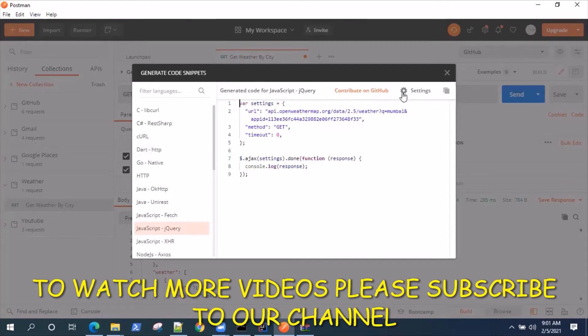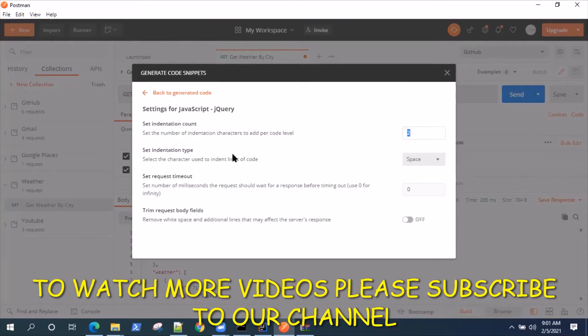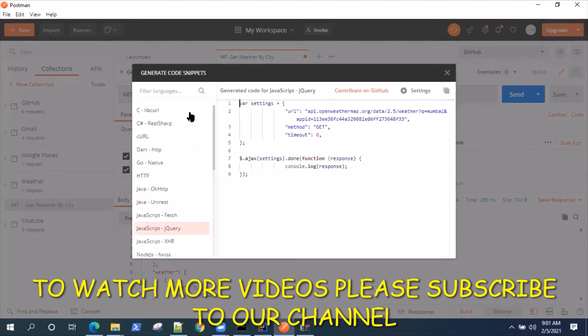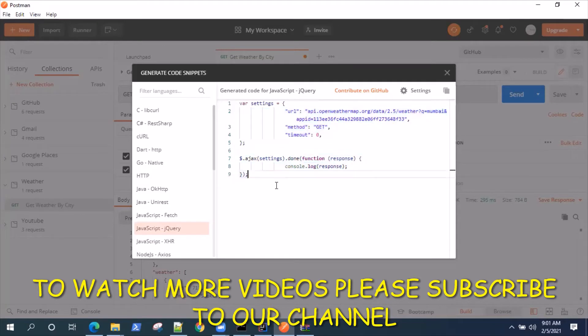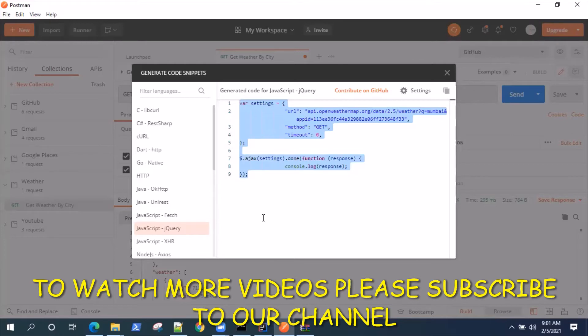For that purpose you can go to settings. You can see here the indentation count is two and the indentation type is space. You can change it to tab and change the indentation to four. That will increase the indentation in the generated code as well. This is pretty useful where you don't need to change anything, you just need to copy it from here and paste it into your application wherever you're writing the complete code.